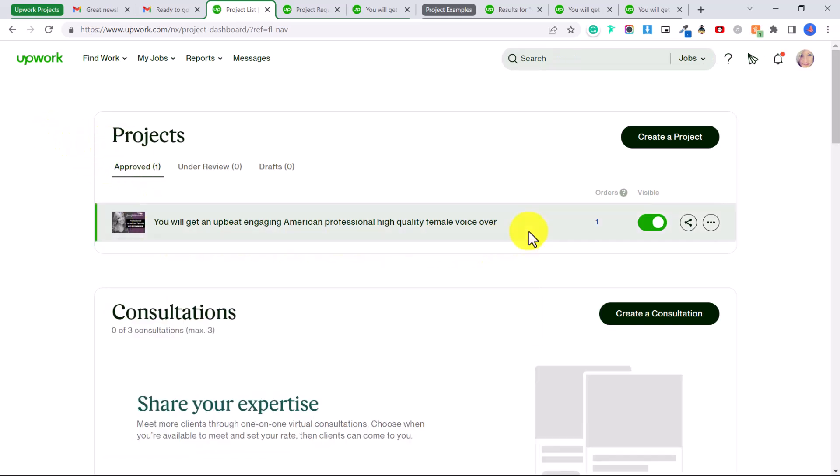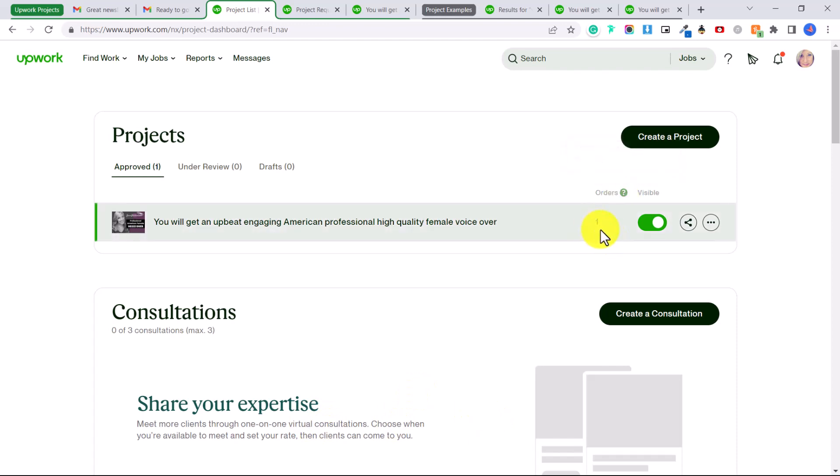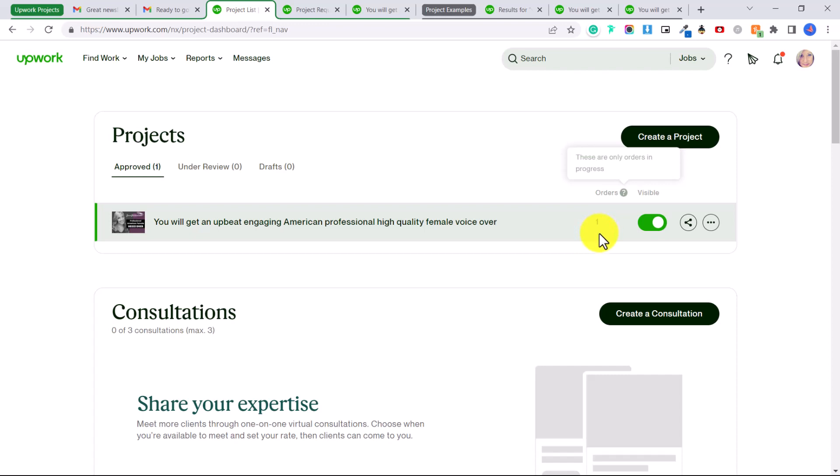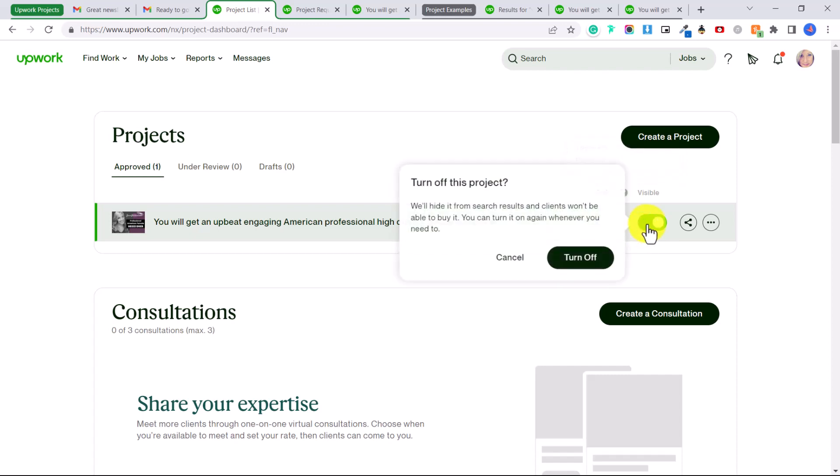And this will show you the projects that you currently have in your catalog. Remember you can have several different projects and it will show you right here how many orders you have in progress. So this is how many are in progress. So let's say you are working on too many orders right now and you don't want more people to be able to hire you, you could toggle this visibility off.